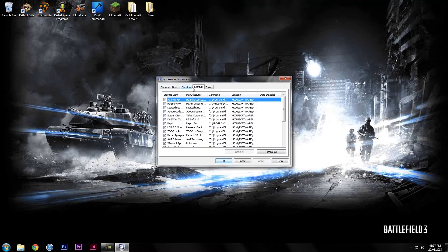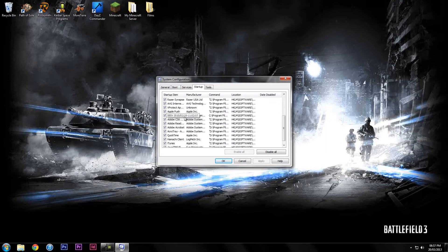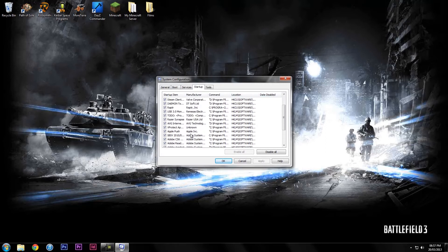Next you want to go on to startup. Here you'll have a list of programs that will start up when your PC starts up. So for example Rapture, might not want that on, don't need it open.